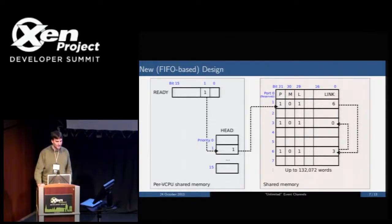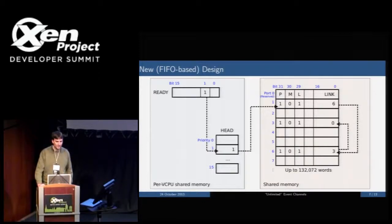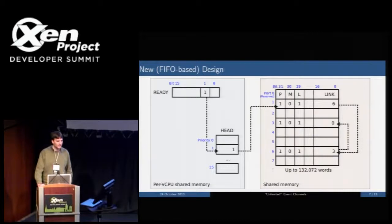To allow guests to see which queues have pending events, we also have a ready field, similar to the selector bit in a two-level design, where a set bit indicates there are pending events on a particular queue.